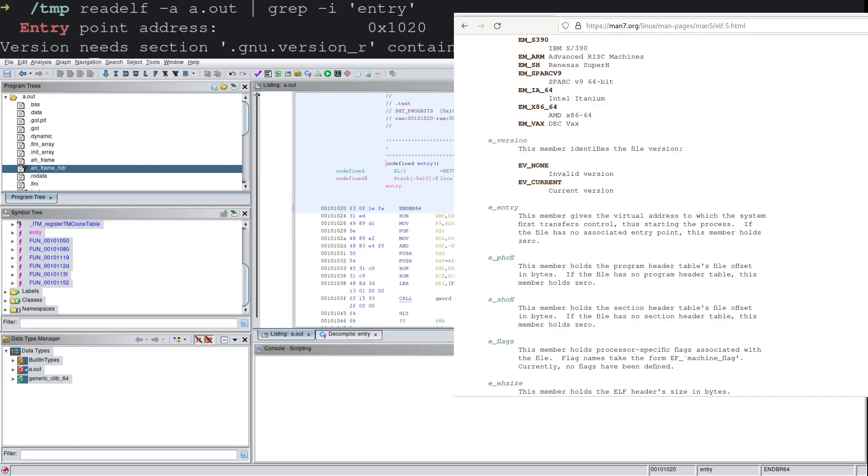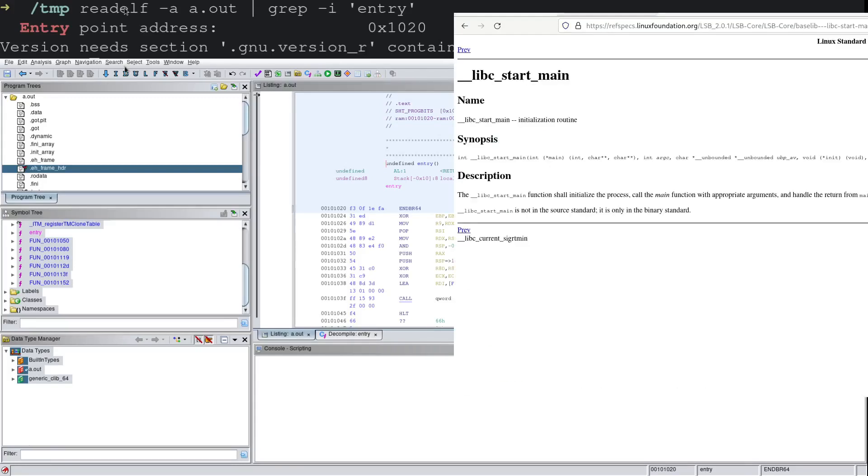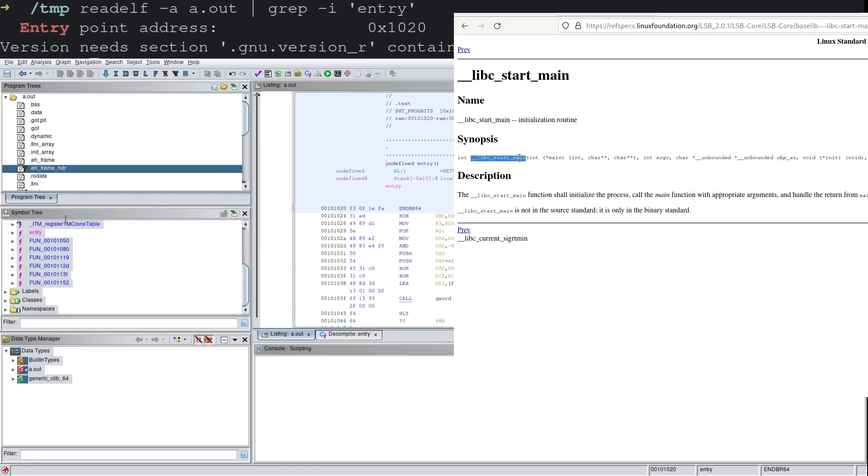And if I pop back on over, we can see that the libc_start_main function shall initialize the process, call the main function with the appropriate arguments, etc. So here we see that the first argument to libc_start_main is actually indeed the main function.